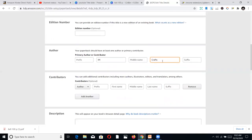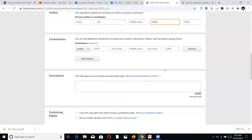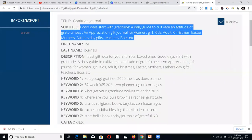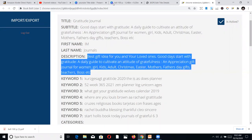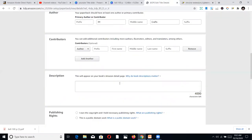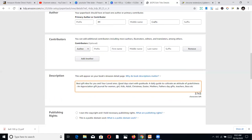For the description, you can use HTML to format it, but I just use the normal plain text way. I already have my description prepared, so I just paste it in: 'A gift idea for you and your loved ones — Good Days Start with Gratitude: A Daily Guide to Cultivate an Attitude of Gratefulness.' Make sure your description is catchy and relatable, because once it grabs a buyer's attention, they'll be willing to look inside your book.